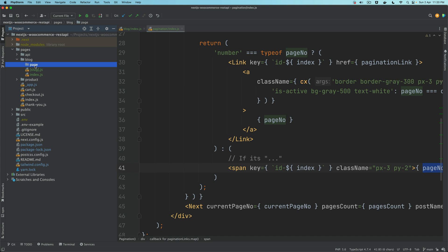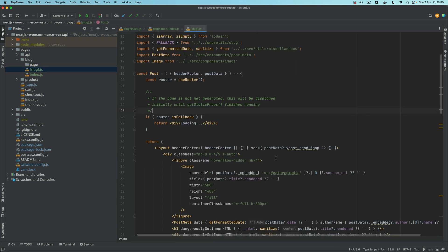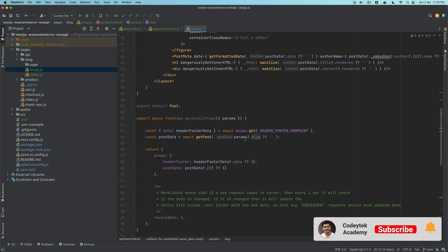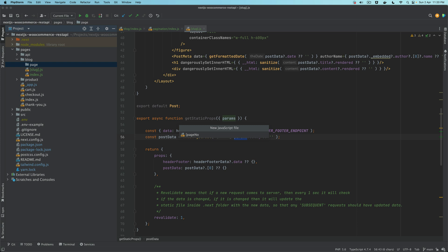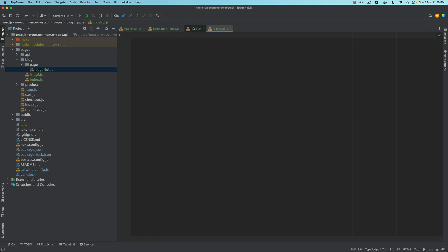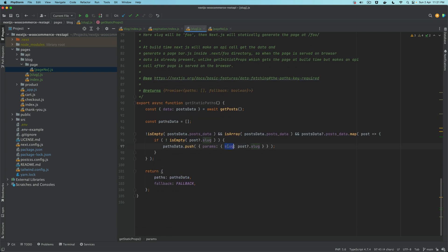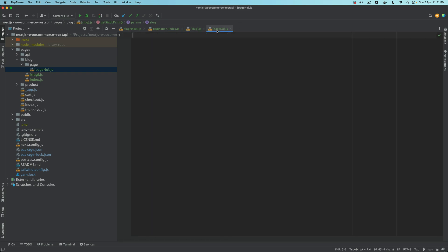You could call it slug, but slug doesn't make sense here because it's actually a page number, not a slug. You can call it whatever you want — but when accessing it, just like we used params.slug for post slugs, now because we're creating pageNumber.js we'll access it as params.pageNumber inside getStaticProps. Whatever name you give the file, that's what will be available in params.